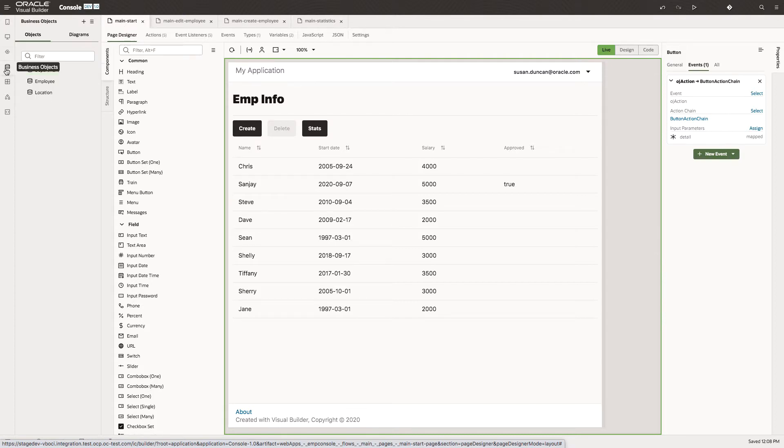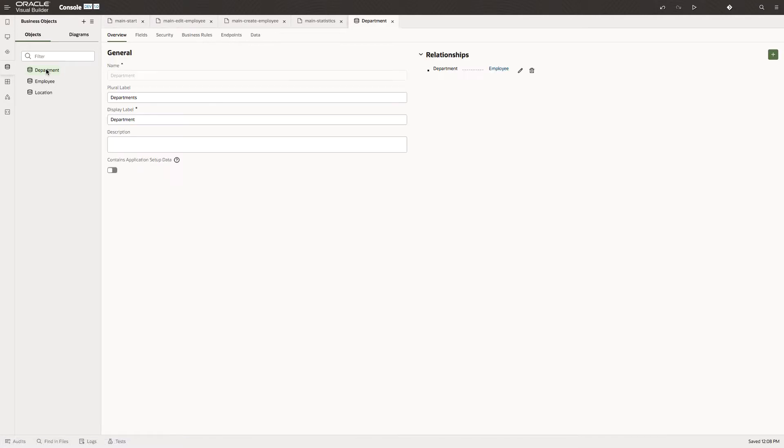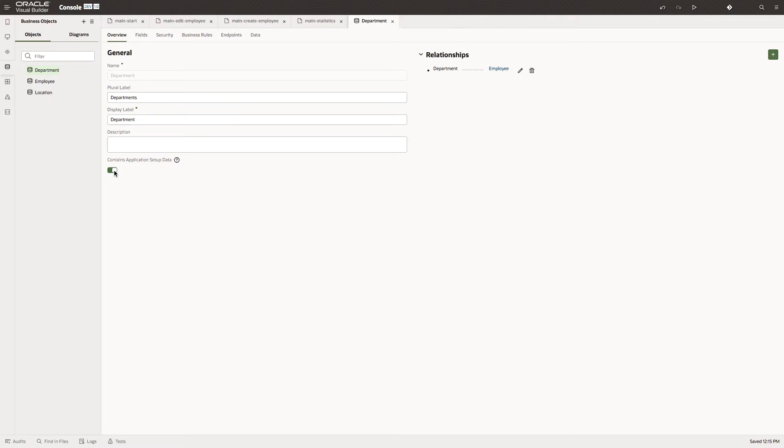We'll go back to the business objects tab and look at the department table. On the overview tab, you'll see that there's a checkbox that allows us to say that this BO contains application setup data. So this data will be copied into our live environment. Let's set that for both department and location.